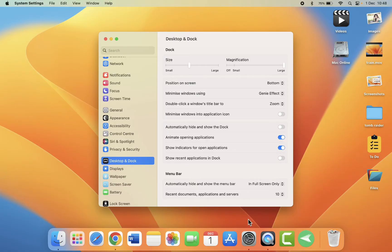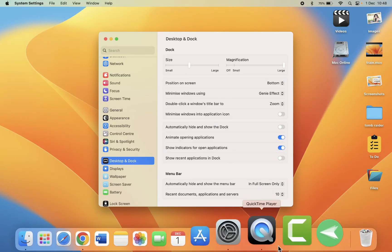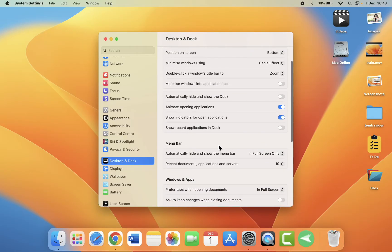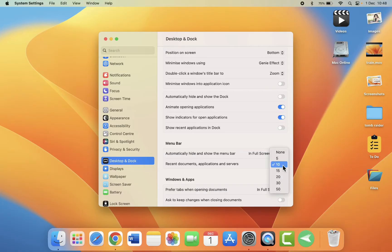Here first disable show recent application in dock. So it will not show your recently opened app in the dock here. And also this one, recent documents, applications and servers. For menu bar here just select none.